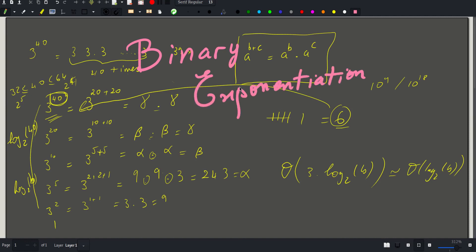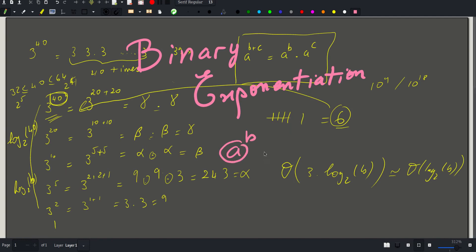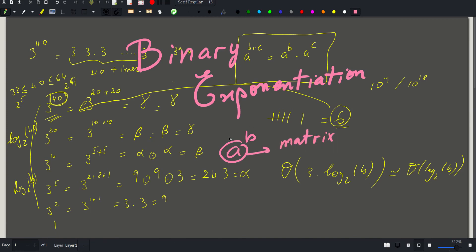Binary exponentiation is so useful that we will include it in our template as soon as we finish this problem. It can also be extended to many other contexts: here we calculate a^b where a is a number, but a does not have to be a number — it can be a matrix, for example.